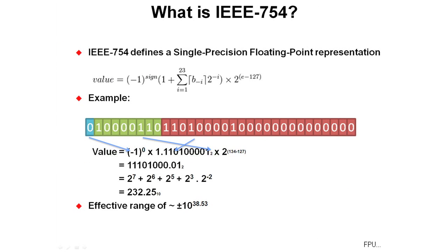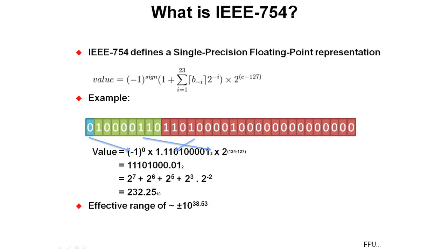IEEE 754 defines a single-precision floating-point representation. For example, there's the sign bit, the exponent, and then the fractional representation. The value equals minus one to the zero, so that's a zero there. The mantissa, and then 2 to the 134 minus 127. Calculate it out, that gives us a value of 232.25 base 10.